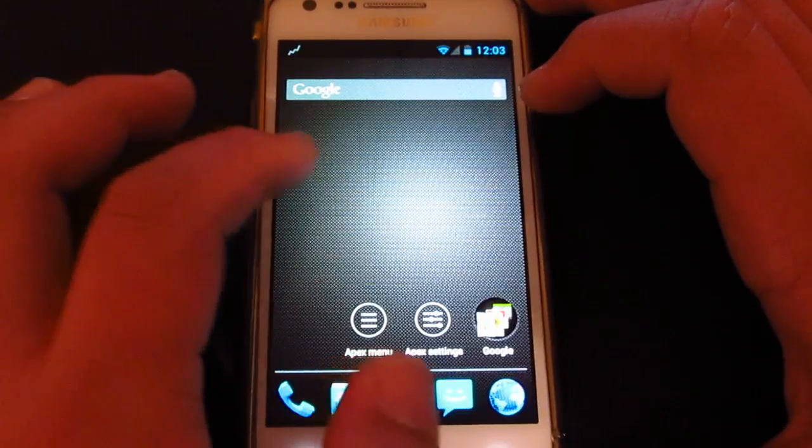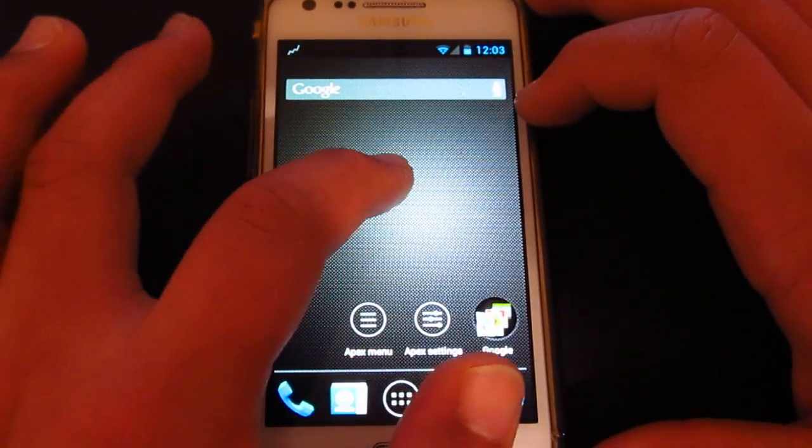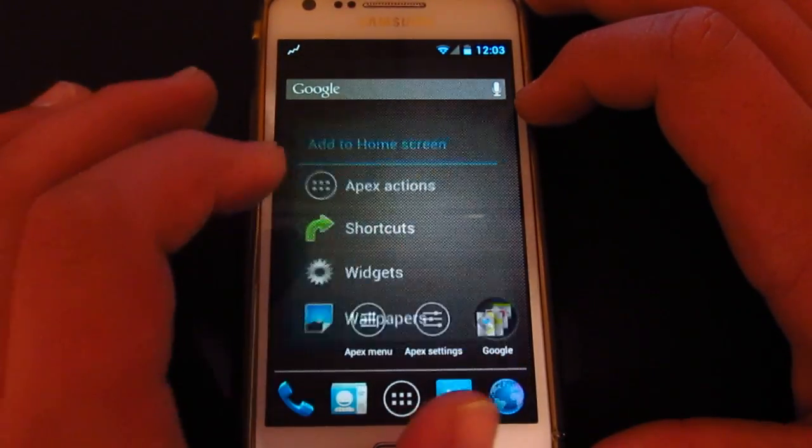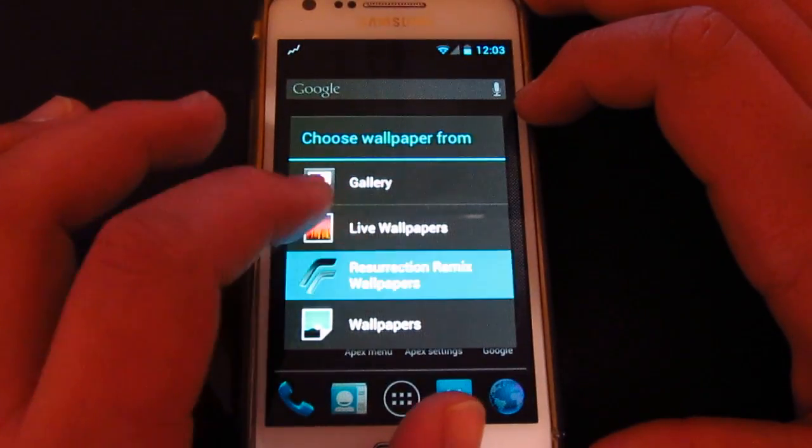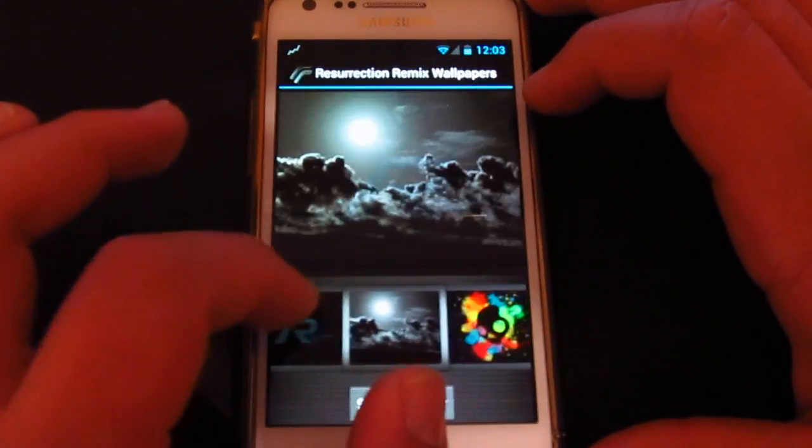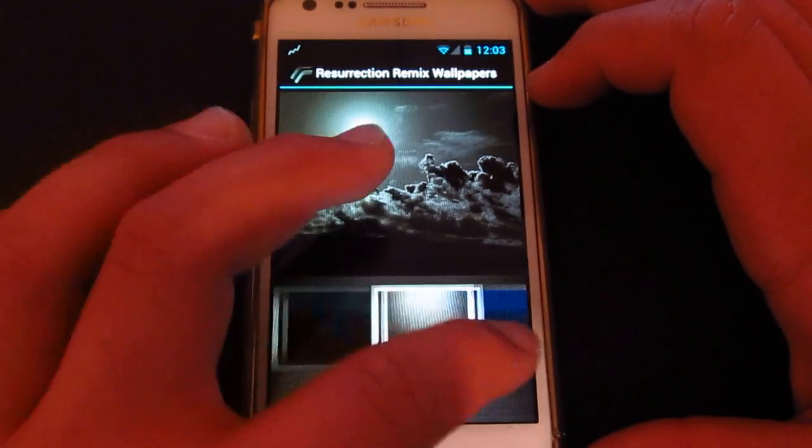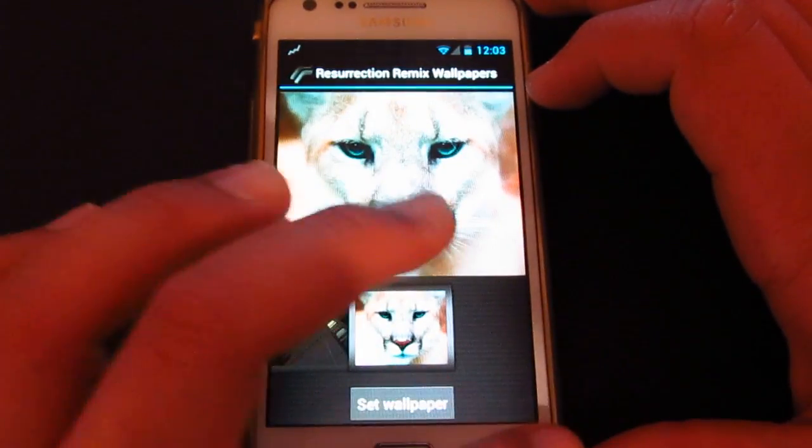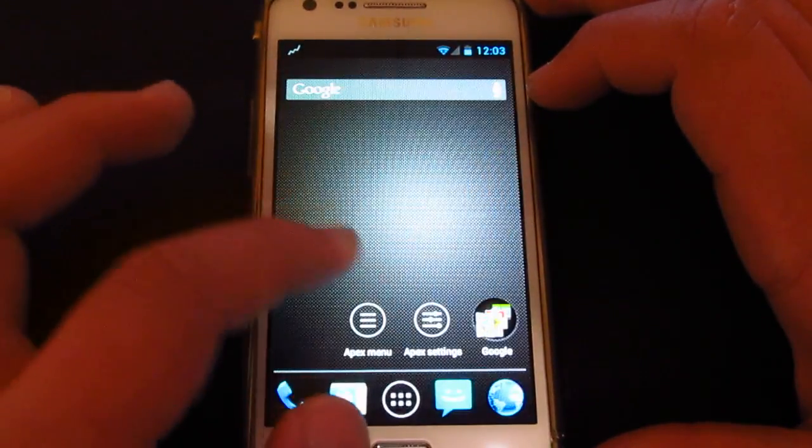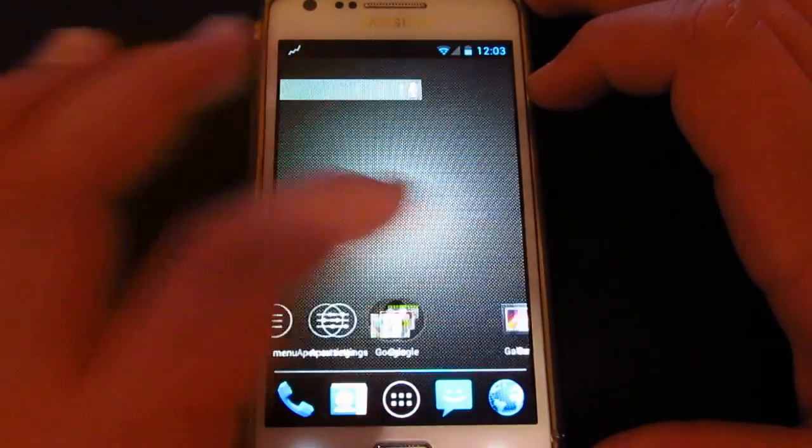All right, so let's go to the wallpaper. So let's check it out. So you get quite a lot of wallpapers. So all right, that's cool.